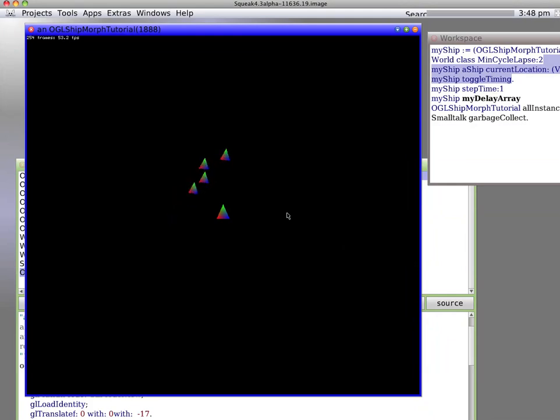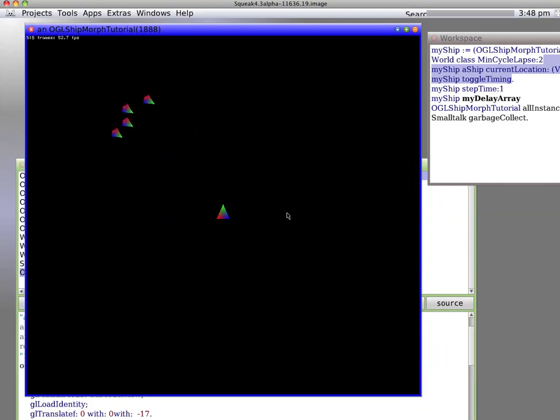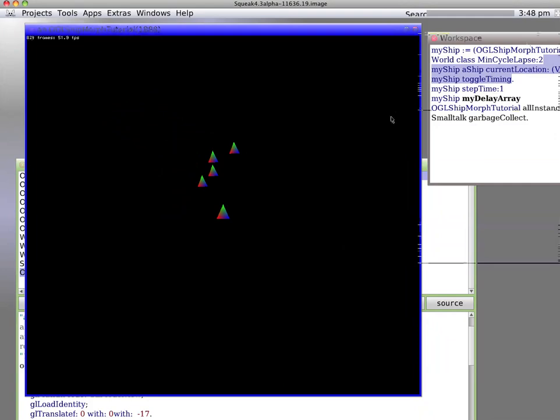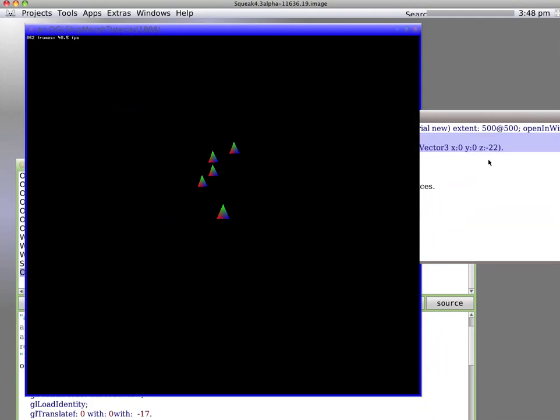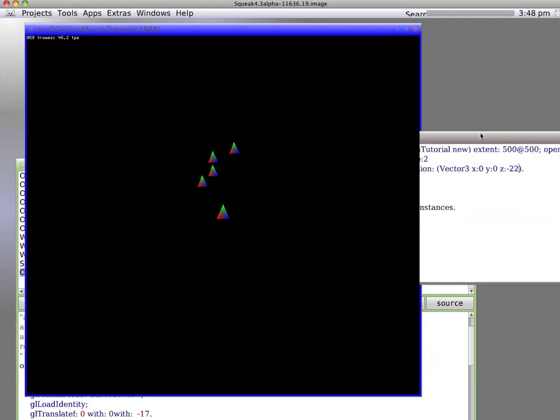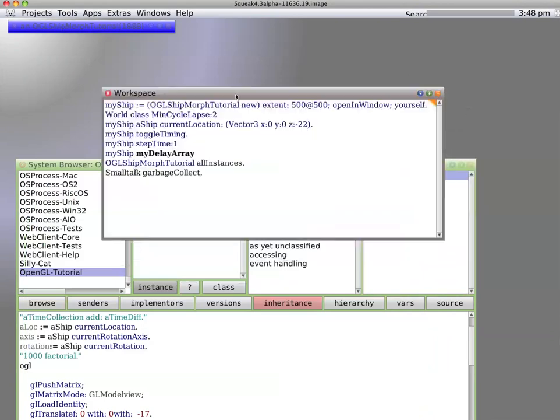Okay, so I've got this Squeak Smalltalk thing I'm working on, just a little asteroids-type game. I've got it to the point where it sort of looks okay. So what I'm going to do is set something. Let's close it out a little bit so you can see.